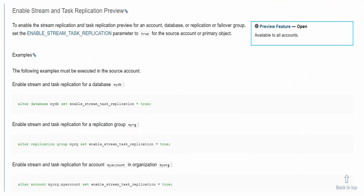By default, when you want to replicate streams and tasks which are part of your database, it was not supported earlier. Earlier when we were doing database replication, streams and tasks were not part of that. But now Snowflake has provided and enabled the replication of streams and tasks as well, which is currently in preview. To enable this by default, you have to enable it on three different layers. The parameter is called enable_stream_tasks_replication.